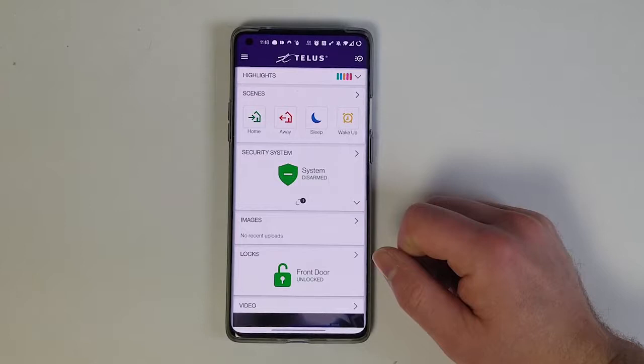This new password will also be used with your MyTELUS services account and the PicTV app or the OpticTV app if you use those. I hope that helps you get your password straightened out, and thanks for watching us at TELUS.